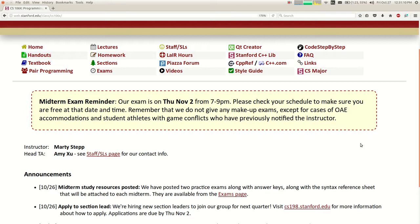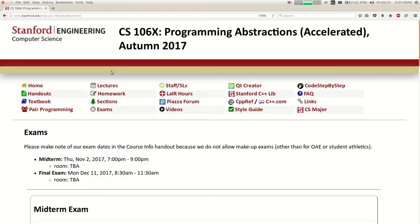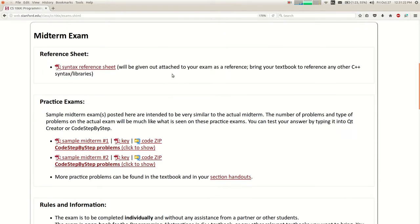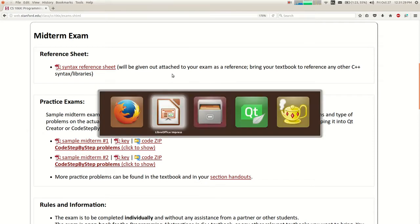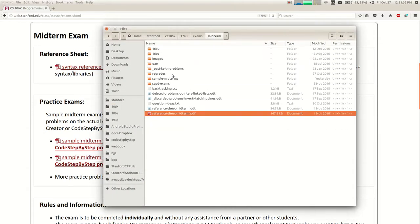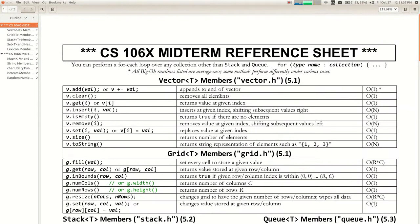I've posted some study materials on the class website. There's a link that says 'Exams' and if you click on that, it shows the syntax reference document that will be attached to your test. It has all the methods of all the collections and stuff — mostly a list of methods. So if you can't remember the method to add something to a vector, you can look in there. It also has the Big O of each method. This will be printed and attached to your test on Thursday, so you don't need to print it.